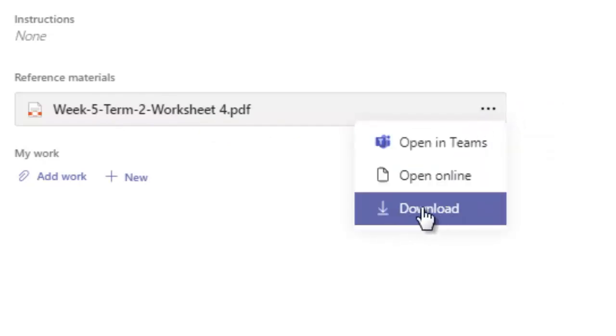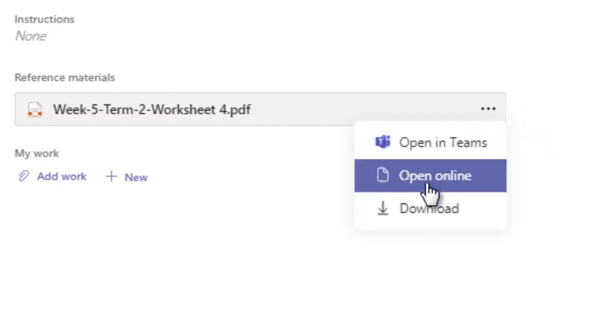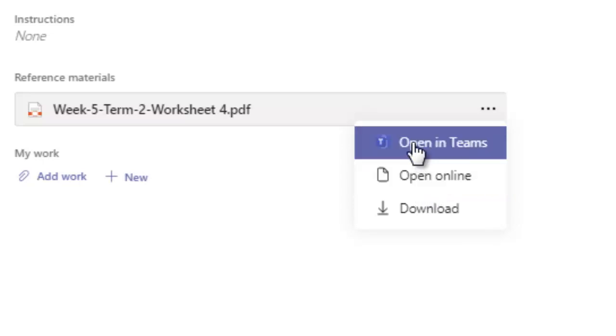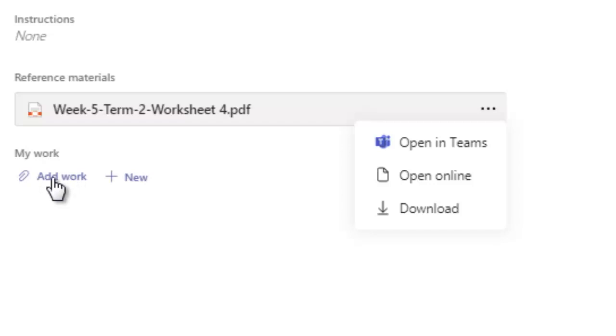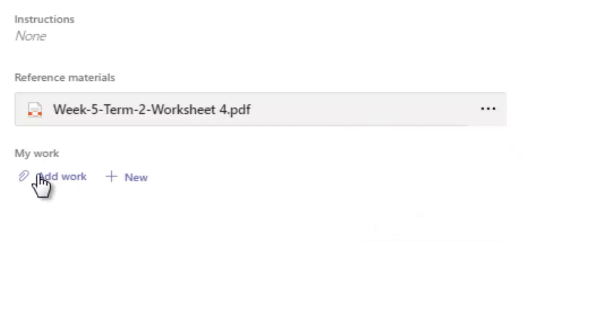And you can even download from here or you can open online or open in Teams. So I have already created my work, I have done my work, so I'm going to upload my work. I'm using my daughter's ID, so that's why I'm creating this tutorial.